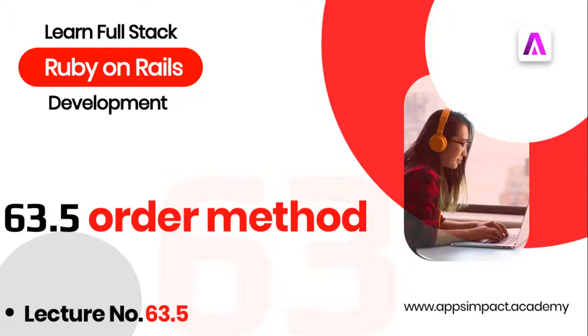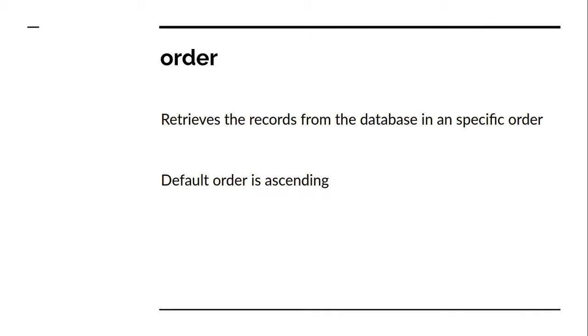Hey guys, welcome back. This is part 5 or lecture number 63 from our bootcamp series. In this lecture, we will discuss and practice the order query method. The order query method retrieves records from the database in a specific order. By default, it retrieves records in ascending order, but you can change the order if you wish.